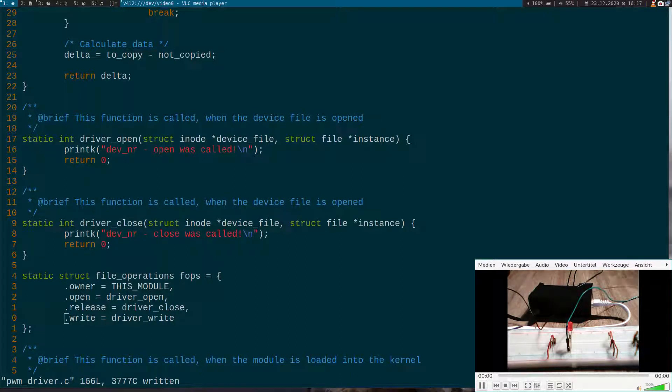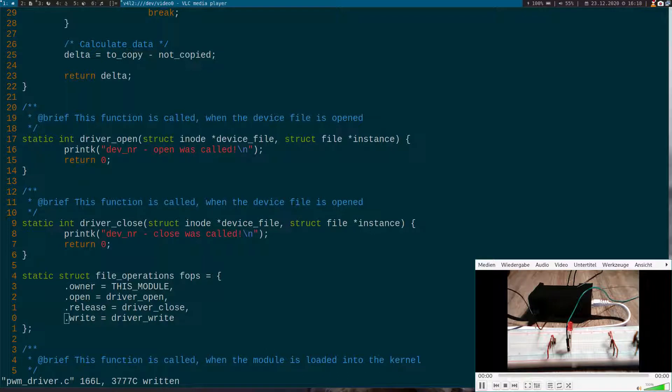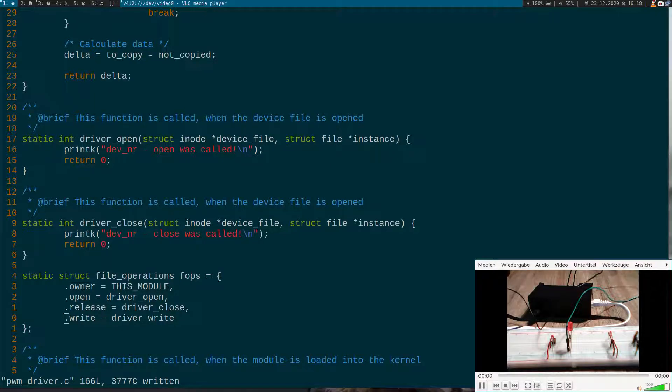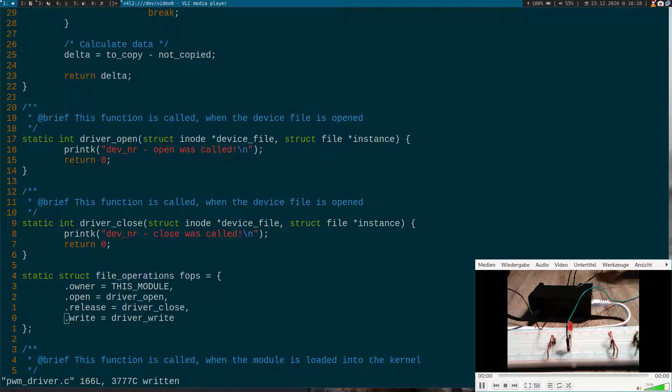And I want to be able to write with the letters A to J to it. And A stands for the LED is always off and J for the LED is all time on. And everything is in between sets different blinking different times.